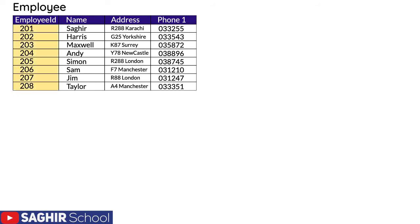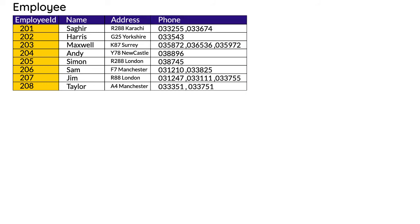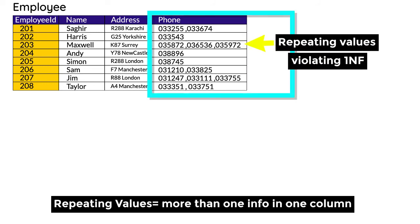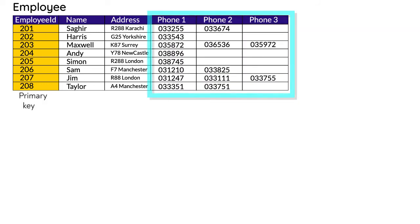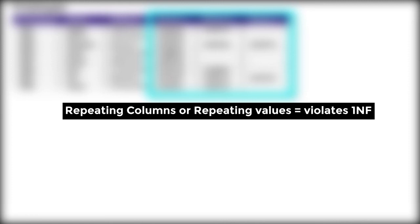In this example of the employee table, it is in a perfect form — Employee ID is the primary key, and it has values for name, address, and phone number. What if an employee has more than one phone number? You could write them by separating with commas in a column — that's repeating values in a column, which violates First Normal Form. The other possibility is writing them in different columns — that's repeating columns, which again violates First Normal Form.